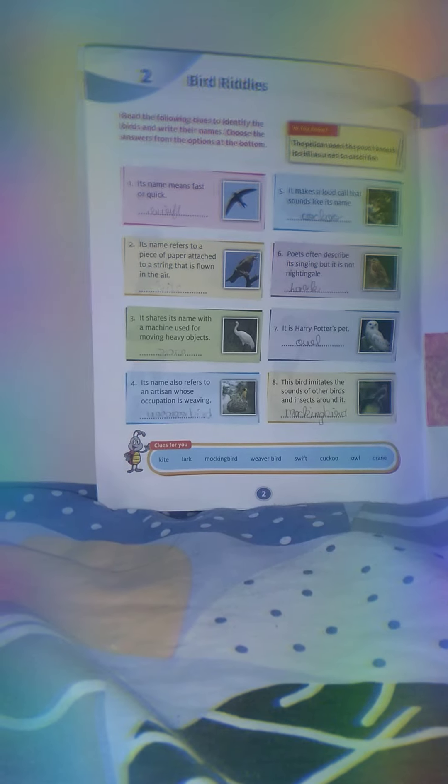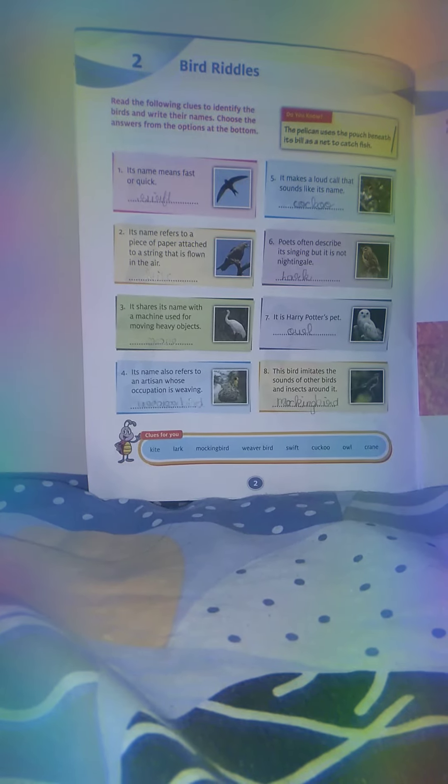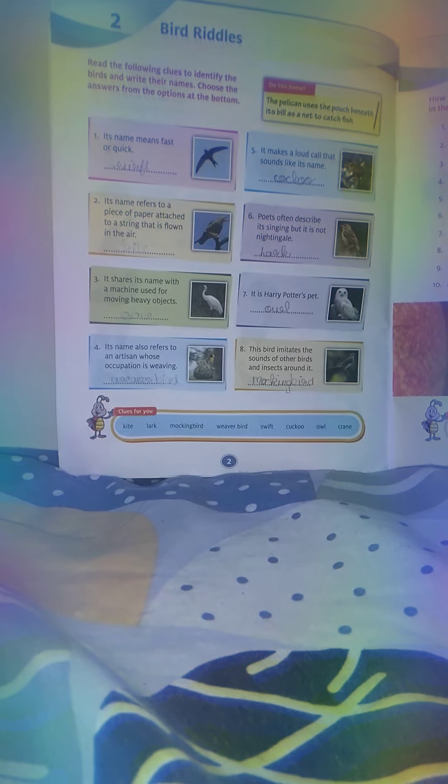Bird Riddles. Read the following clues to identify the birds and write their names. Choose the answers from the options at the bottom.